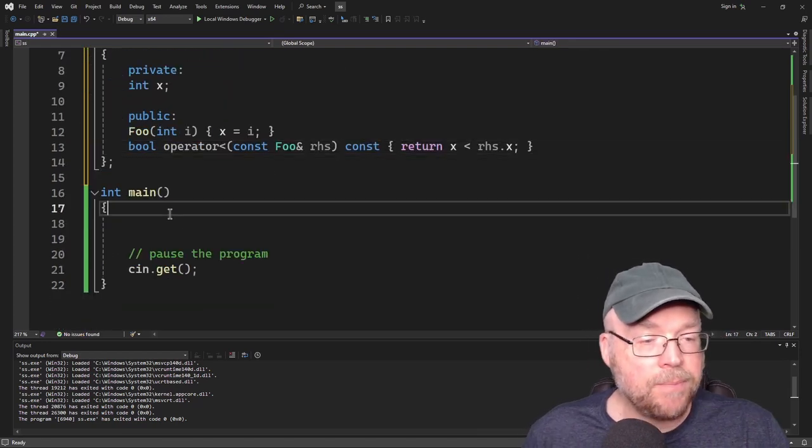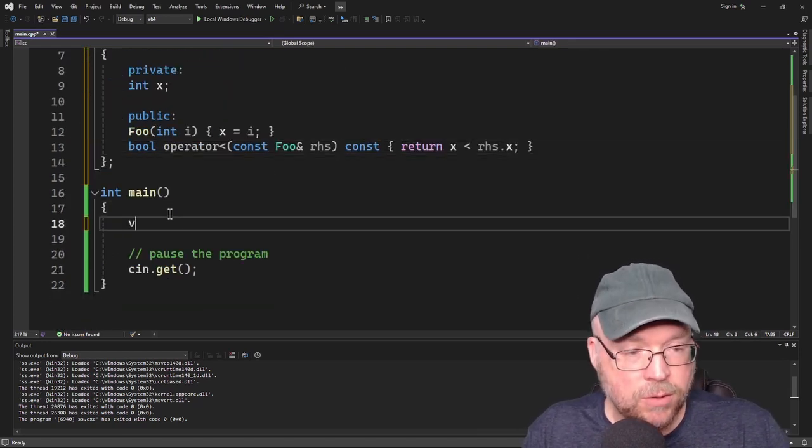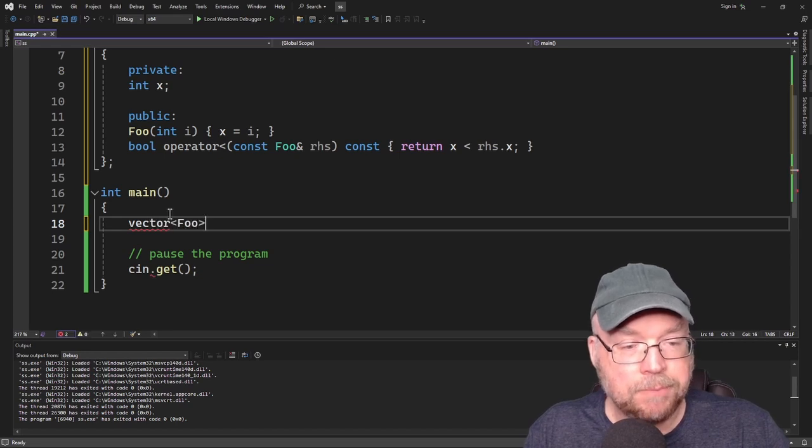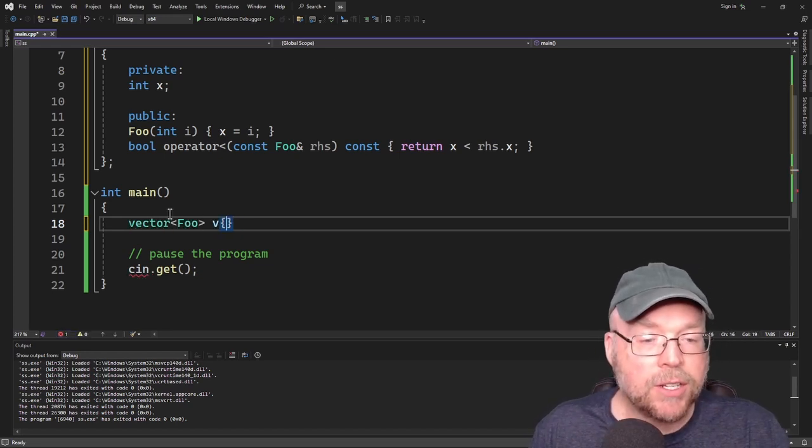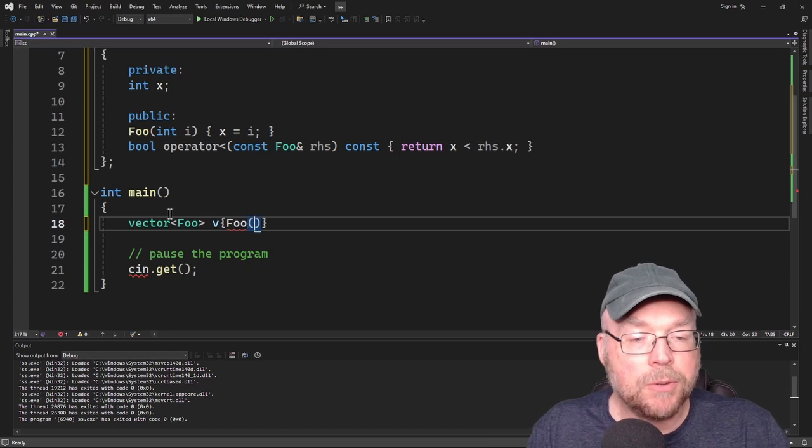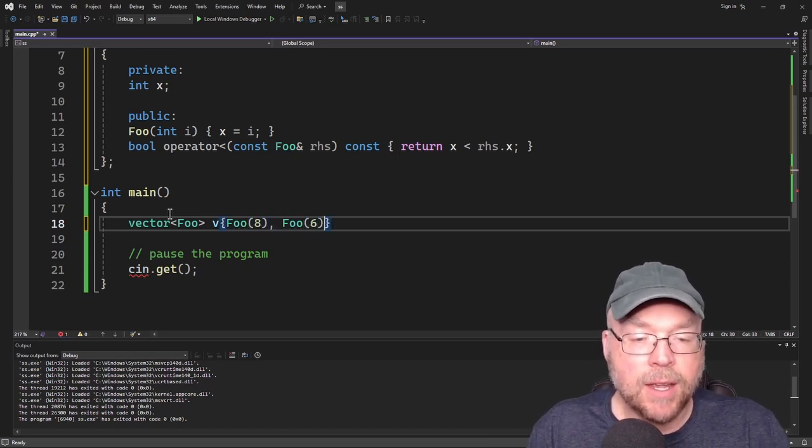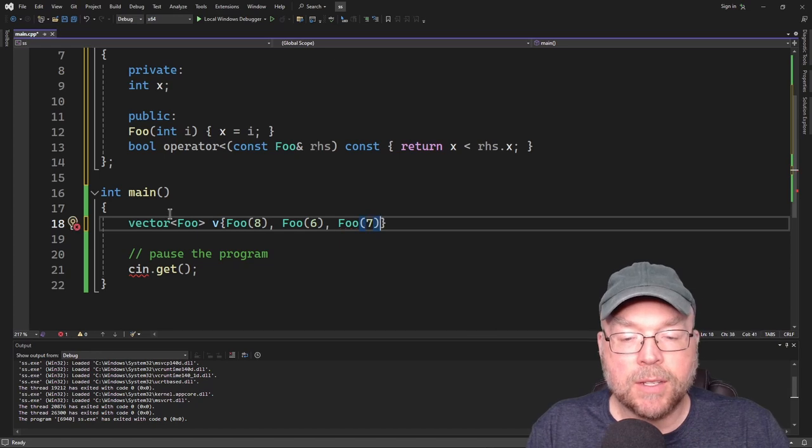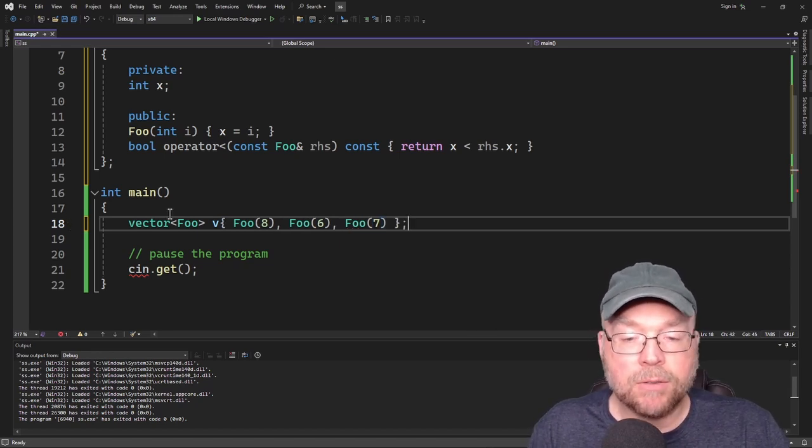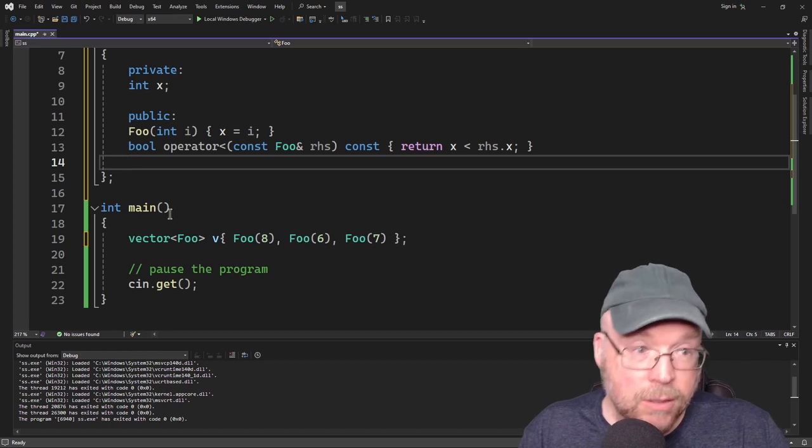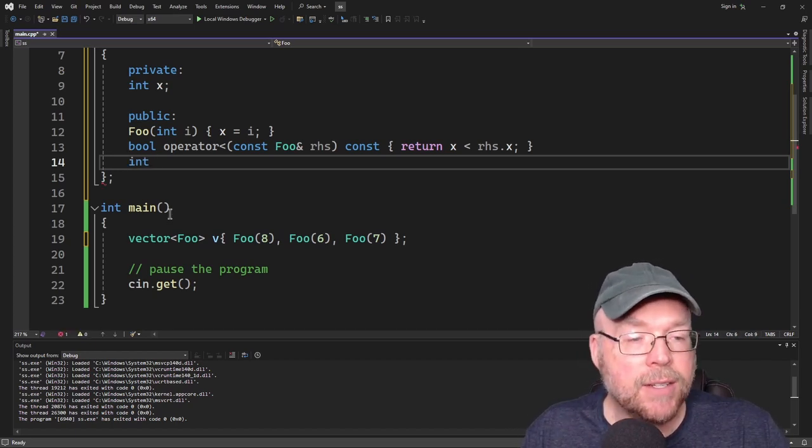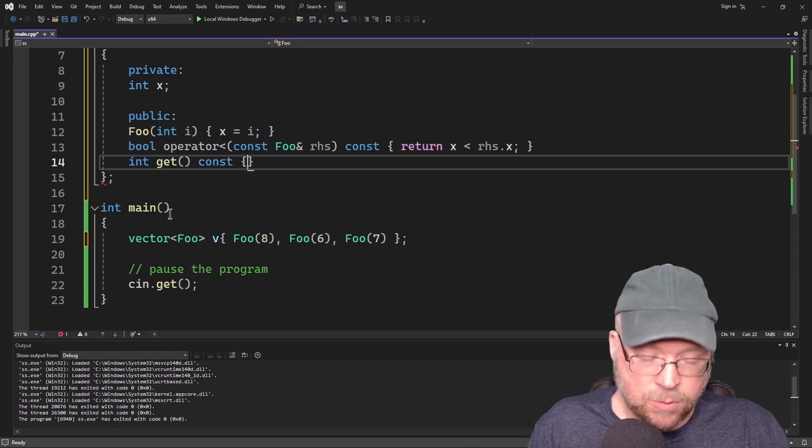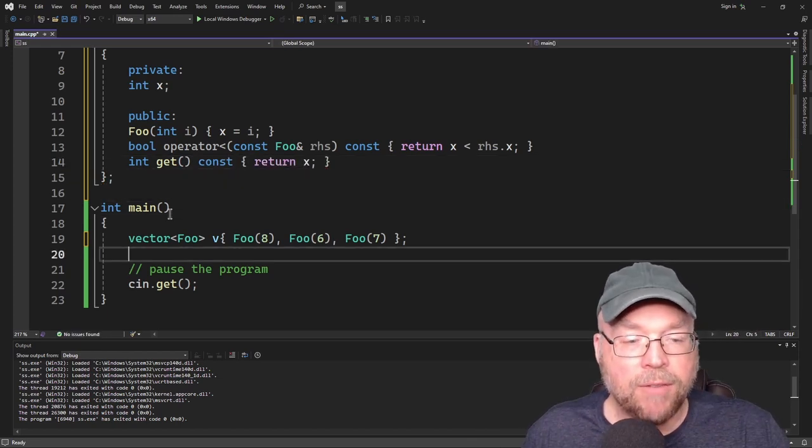So now let's create a vector that stores foo objects. So we'll do vector foo v. And we'll have an initialization list here. So we'll do foo 8, we'll do foo 6, and we'll do foo 7. Now I'm going to need to be able to display the contents of those. So we'll add to our public interface here a get method. So we'll just have int get and we'll return the x.